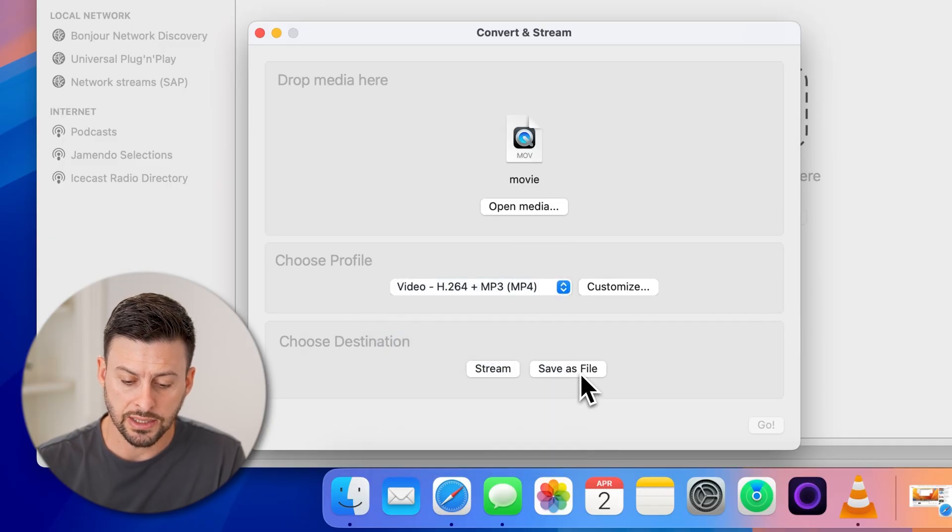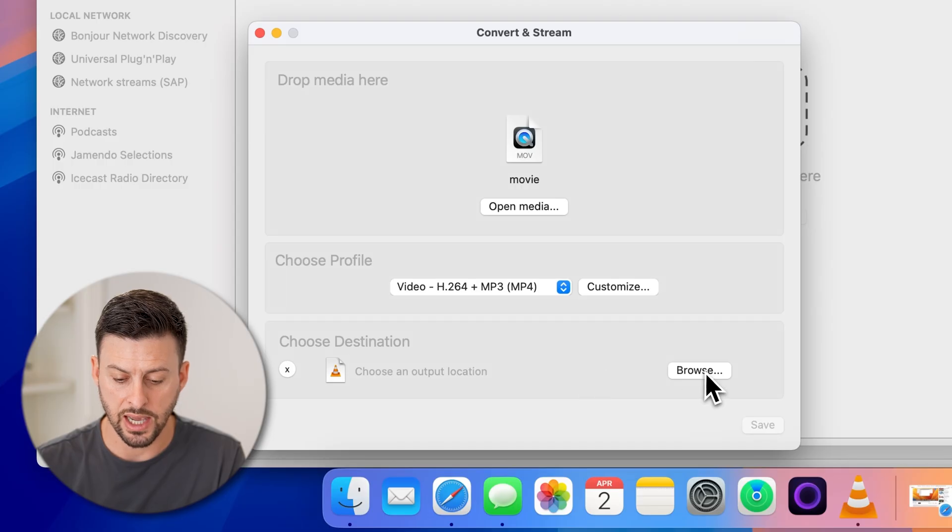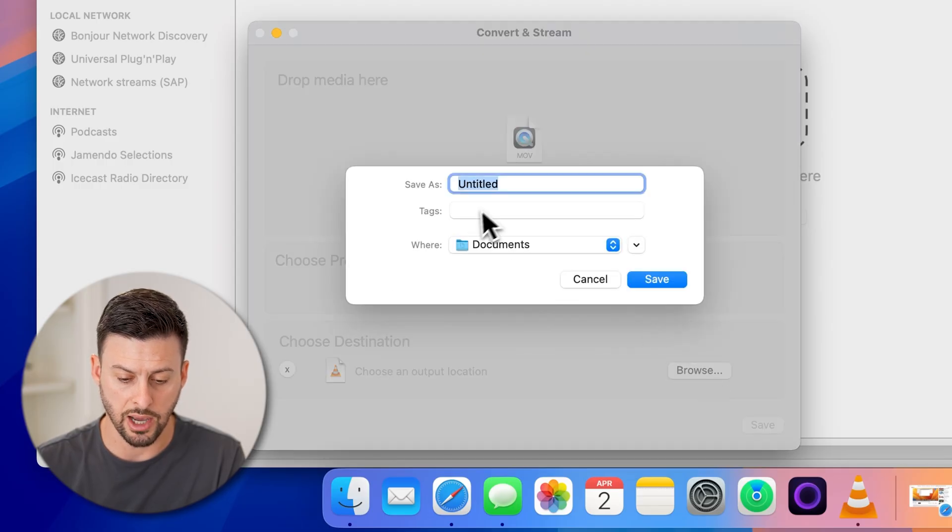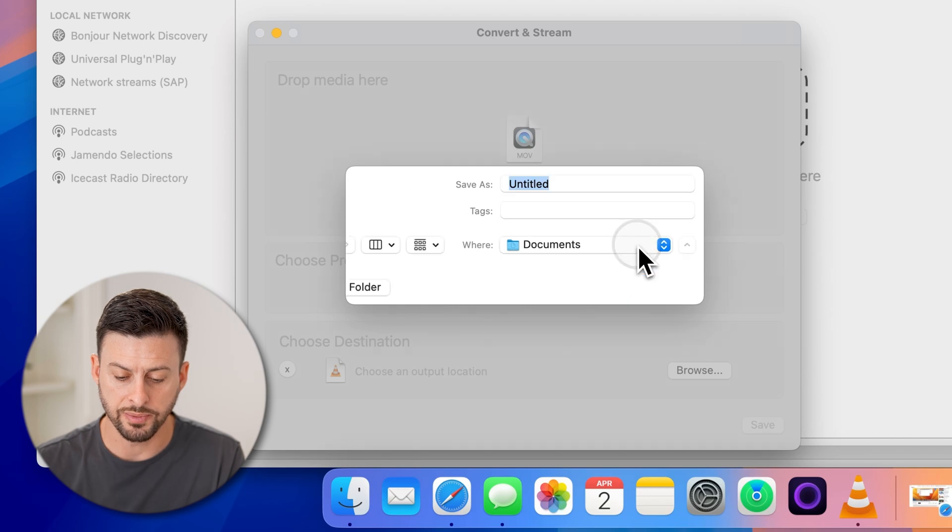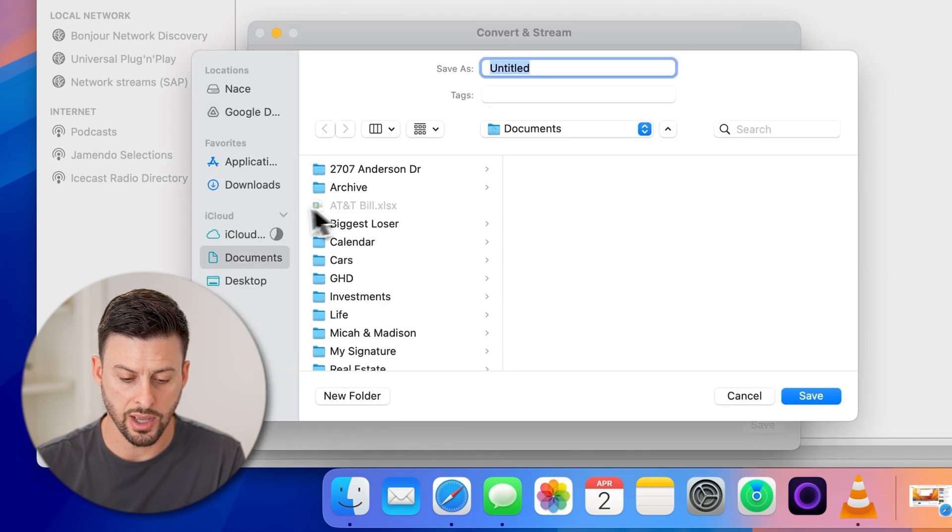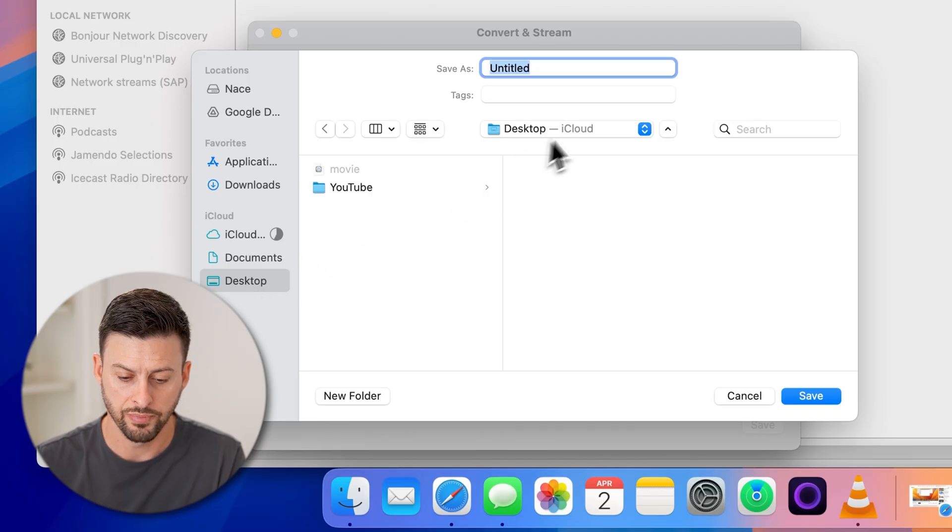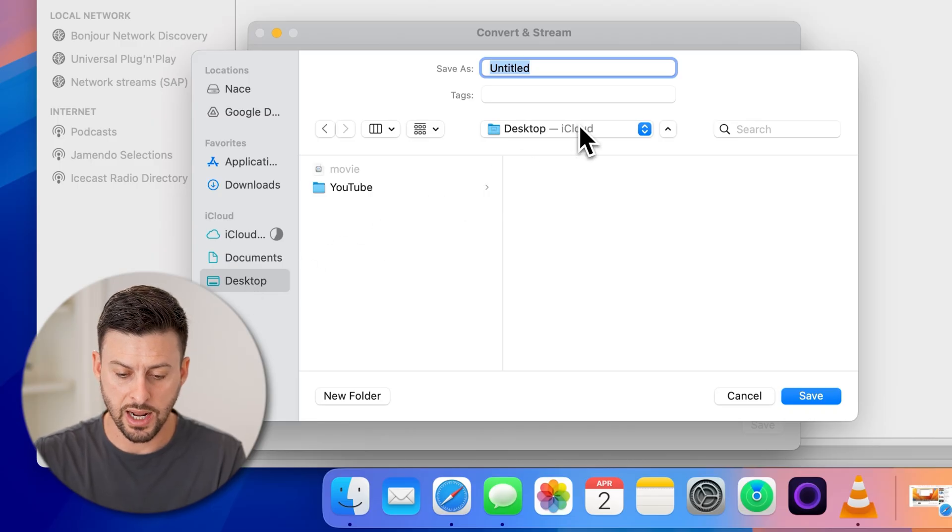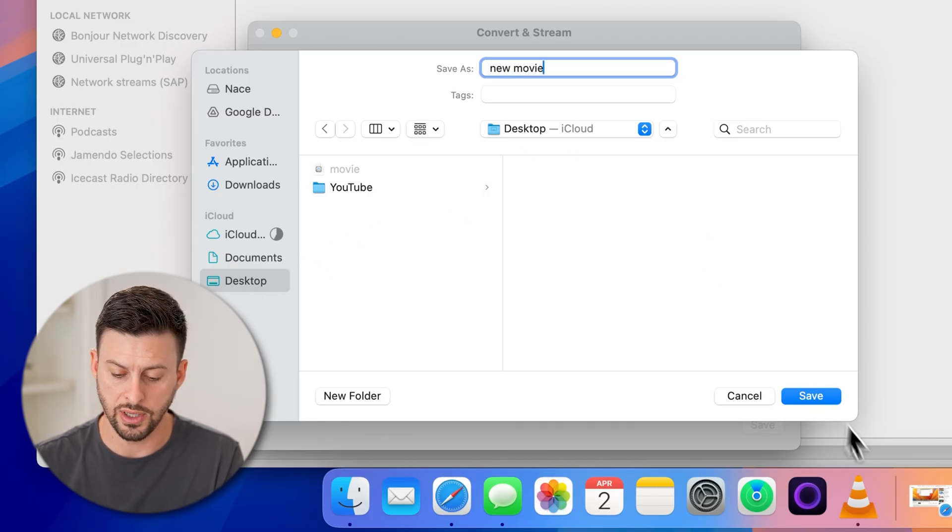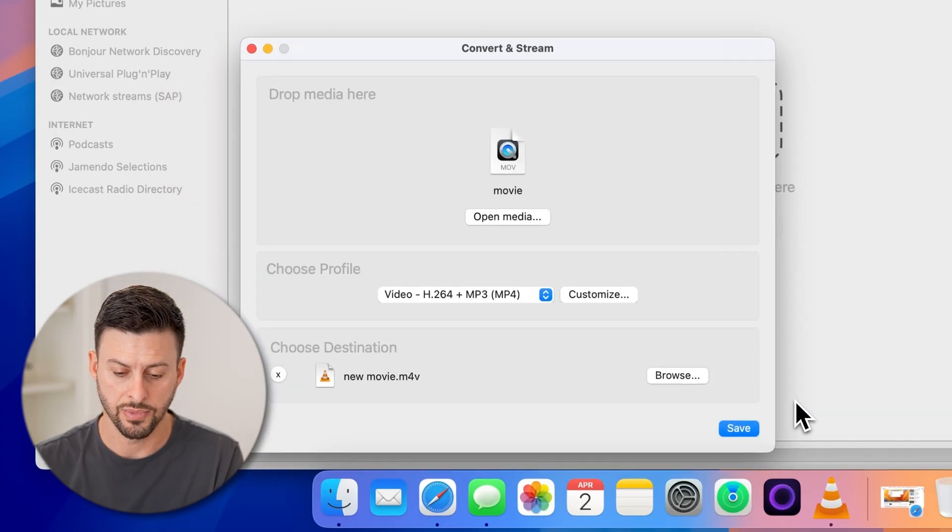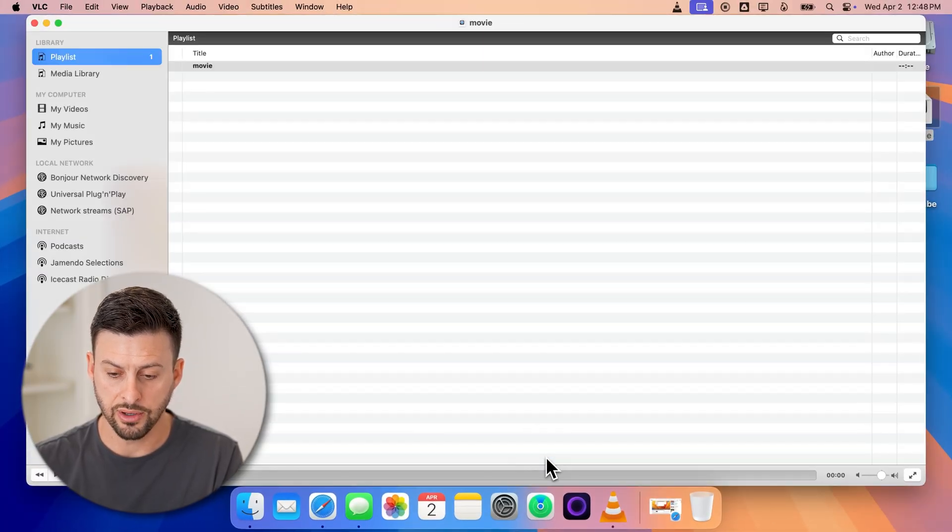Now just hit save as file. And you can see I can choose the output location. I'm going to tap on the drop down arrow. And on here, I'm going to choose desktop. And then I'm going to type in new movie and hit save. After I've done that I can hit save here.